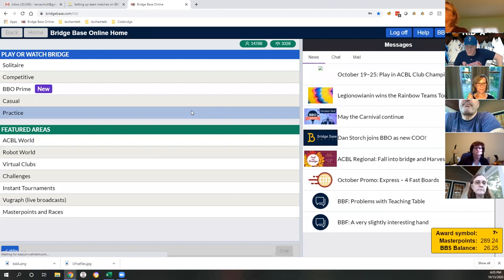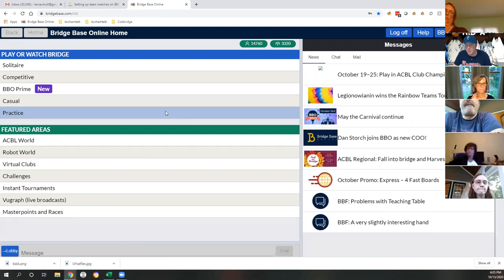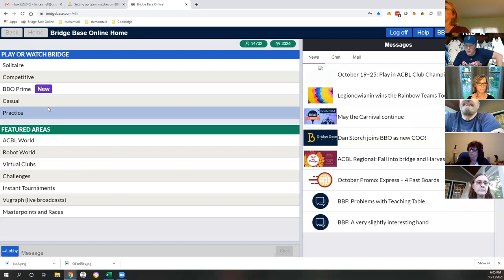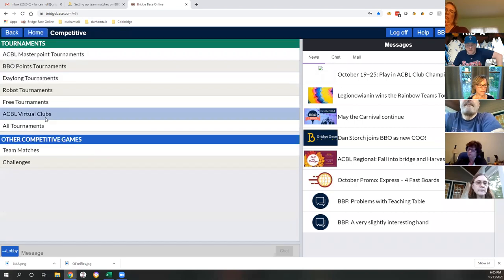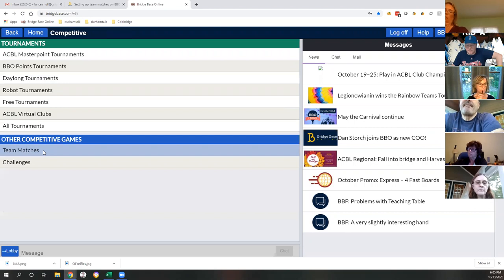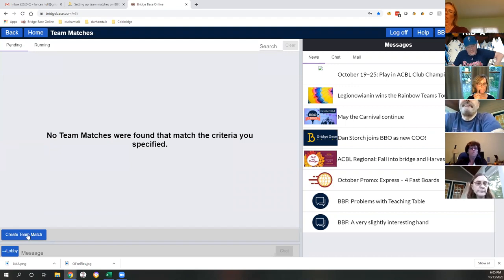This is your home screen. There's a link in the spreadsheet I sent you to a tutorial on this, so you can always ask me, but there's that help resource too. You want to go to Competitive and then Team Matches, and then Create Team Match. This link I'm going to share will be there for you guys.